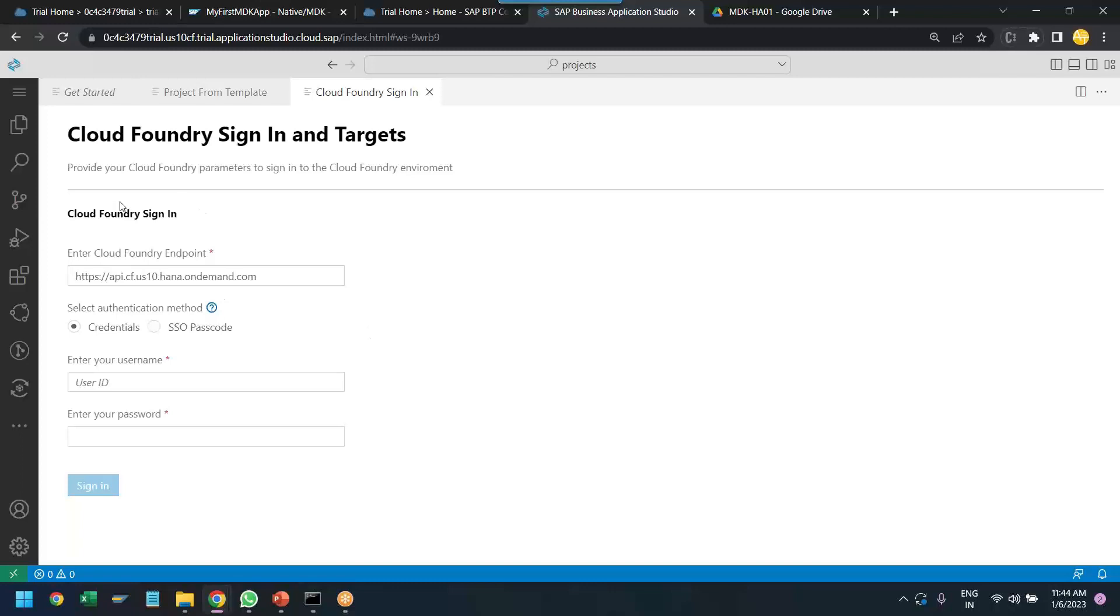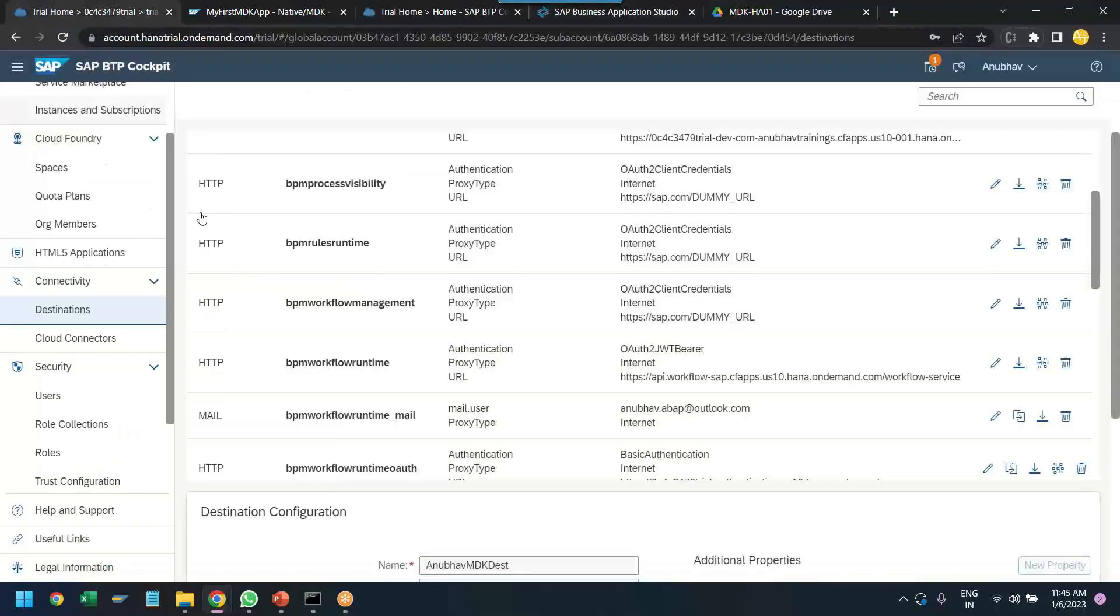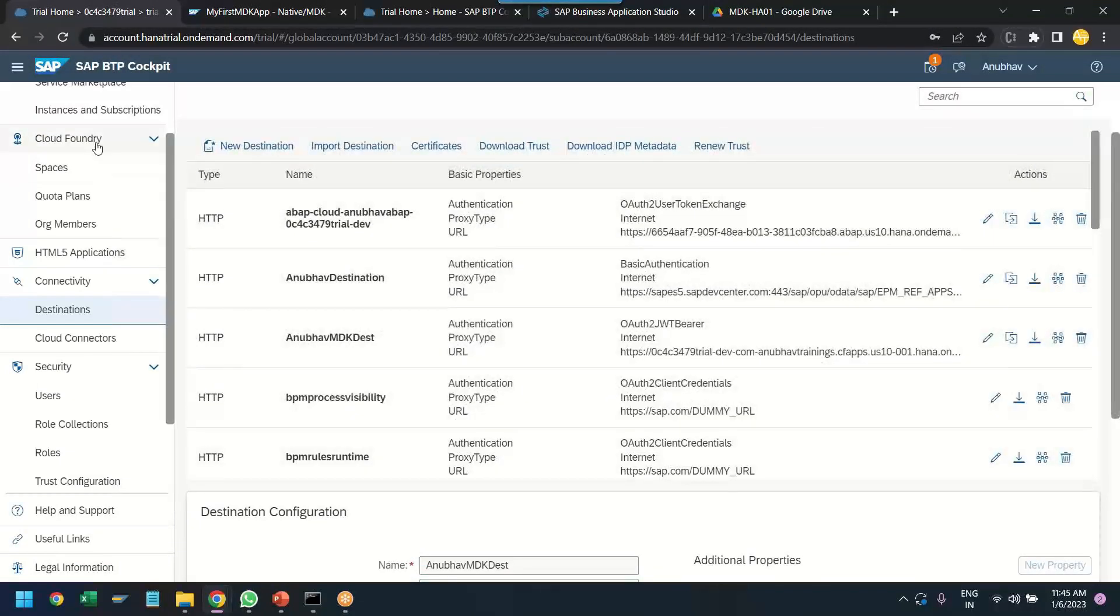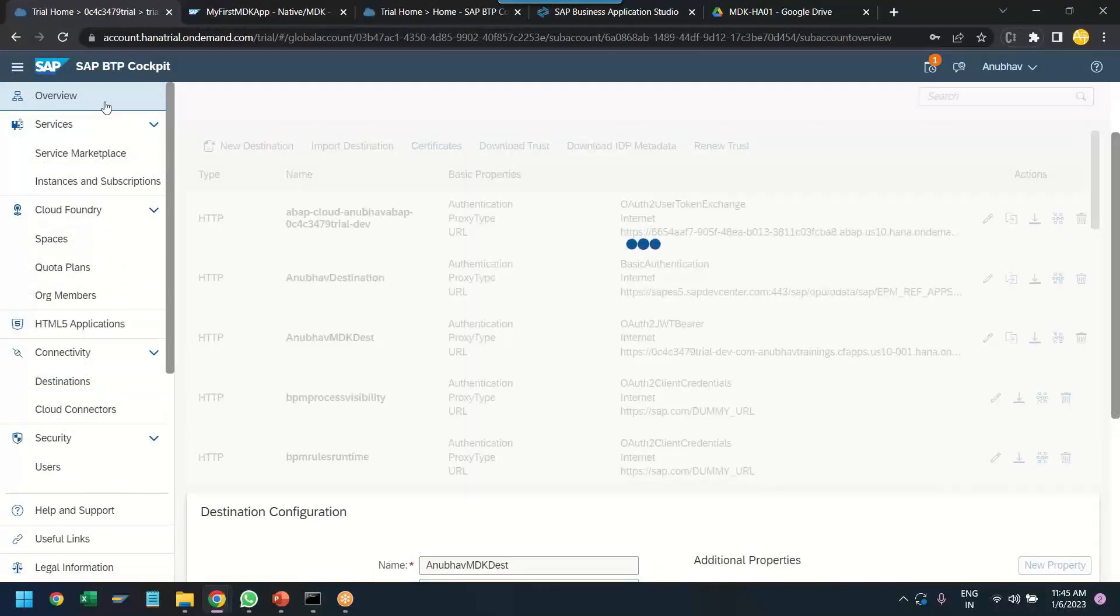And now here it asks for the cloud foundry login. So, this is a step where most people typically go wrong. They will end up just choosing the default endpoint and they will continue and it will not work. So, for example, if I now try to type my credentials, you will see the login will work but you will have a problem at later point of time. So, don't do this mistake.